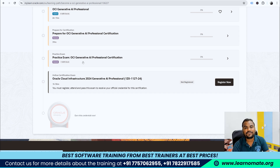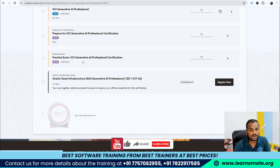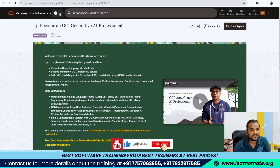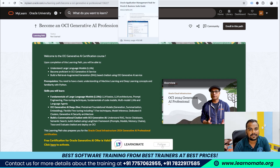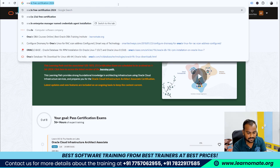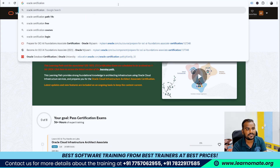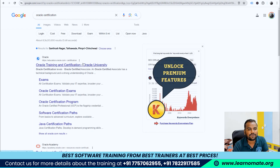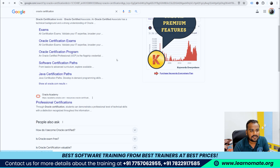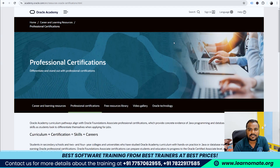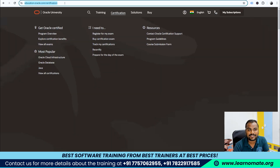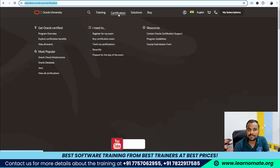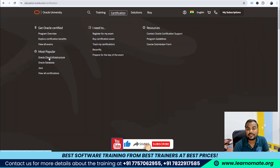This is how you can enroll for this free certification provided by Oracle. There are also multiple other certifications provided by Oracle. I'm searching for Oracle certification and clicking on the official website. Under professional certifications at education.oracle.com/certification — I'll upload this link in the description — there are many certifications available. I'll also upload the link in the video description.